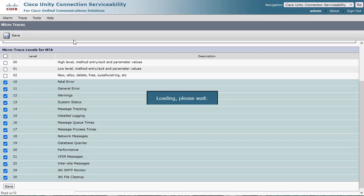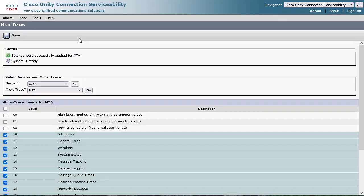Now that the traces are set, reproduce the issue, or if it's a configuration test failure, press the test button to produce the failure. There are several trace logs that now need to be gathered from RTMT for analysis.